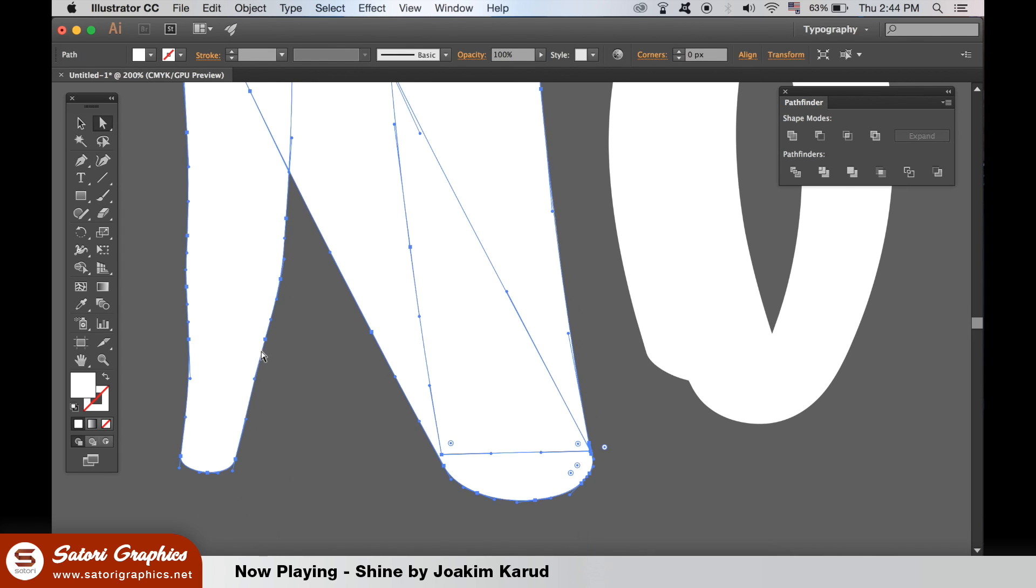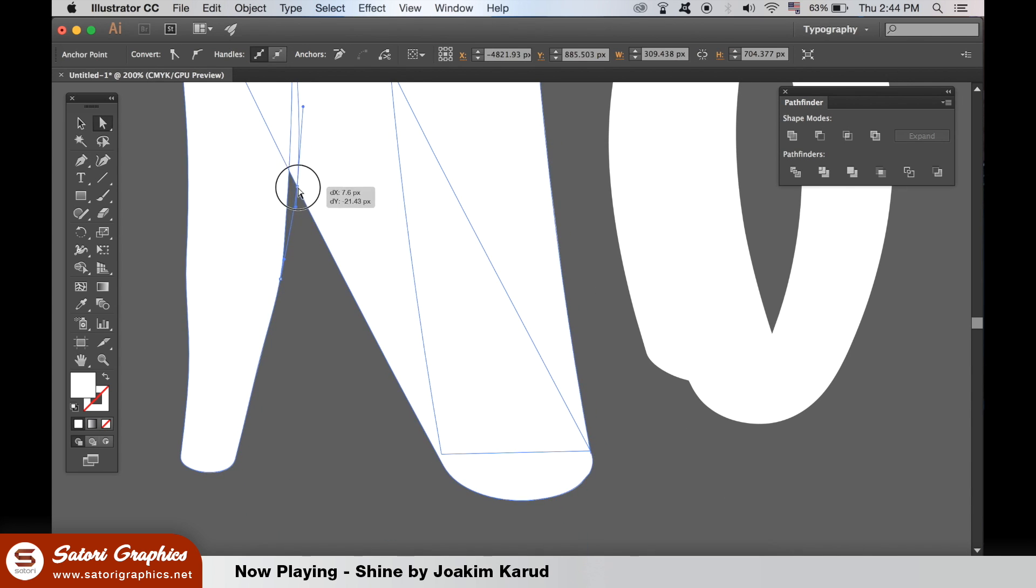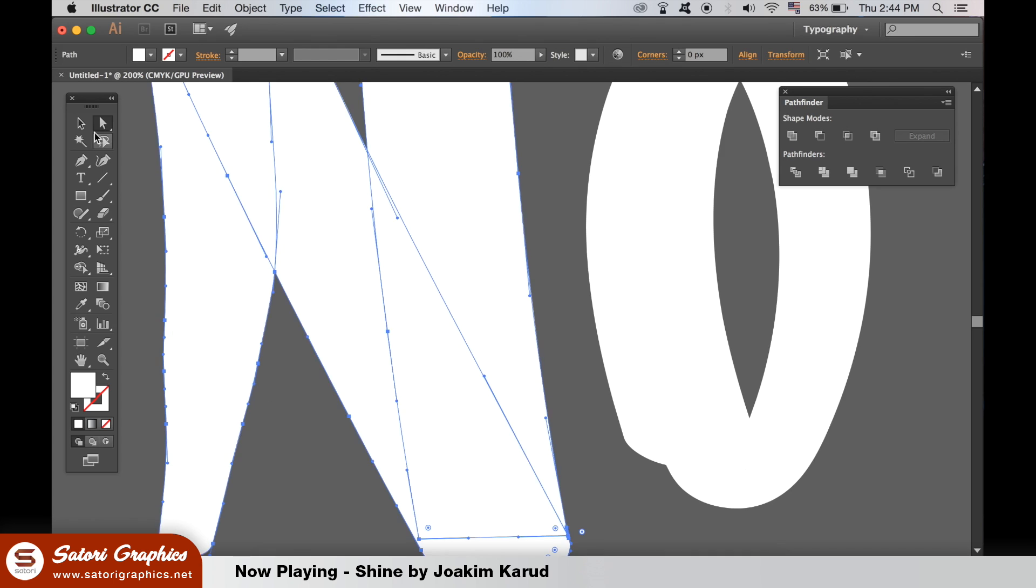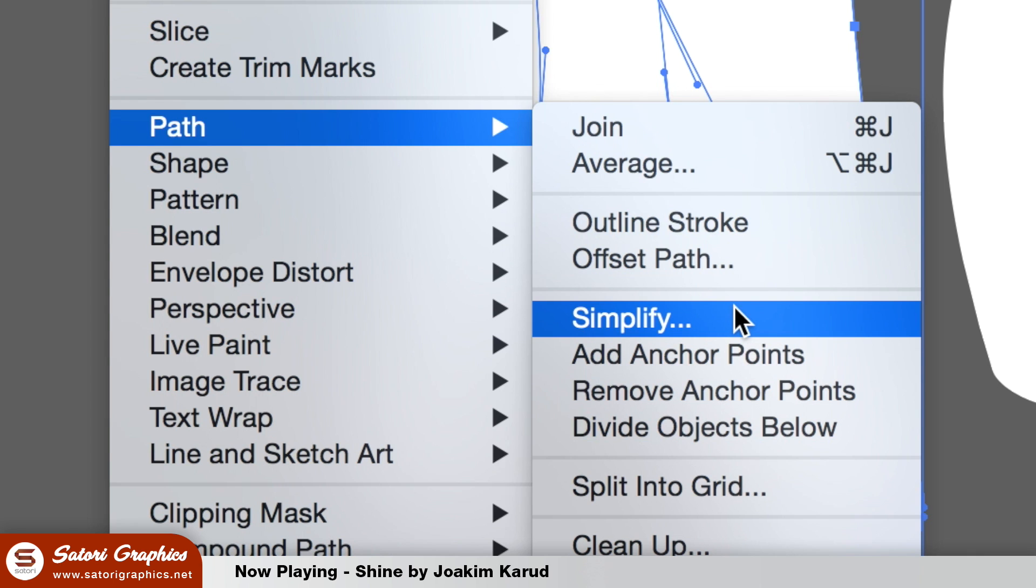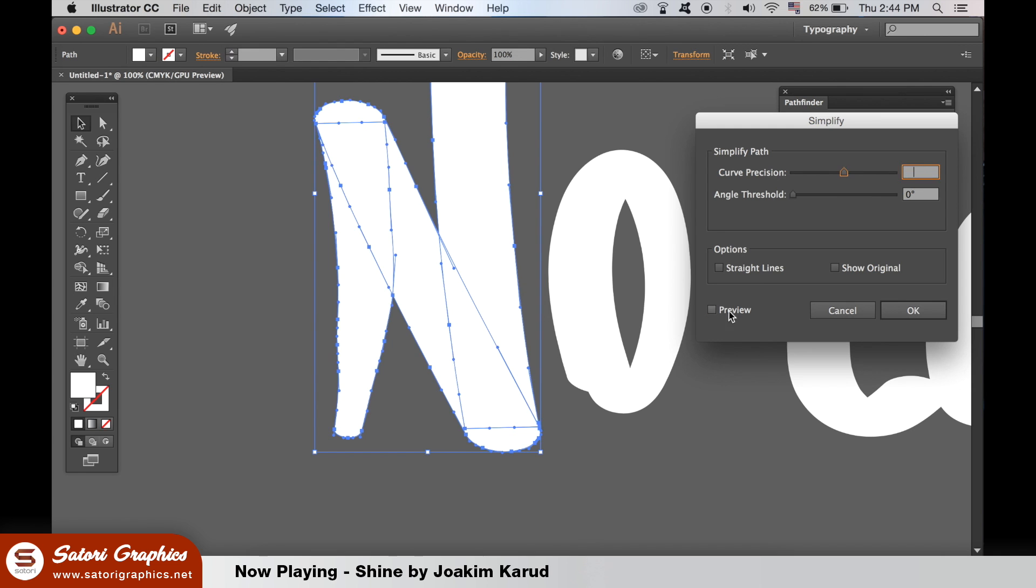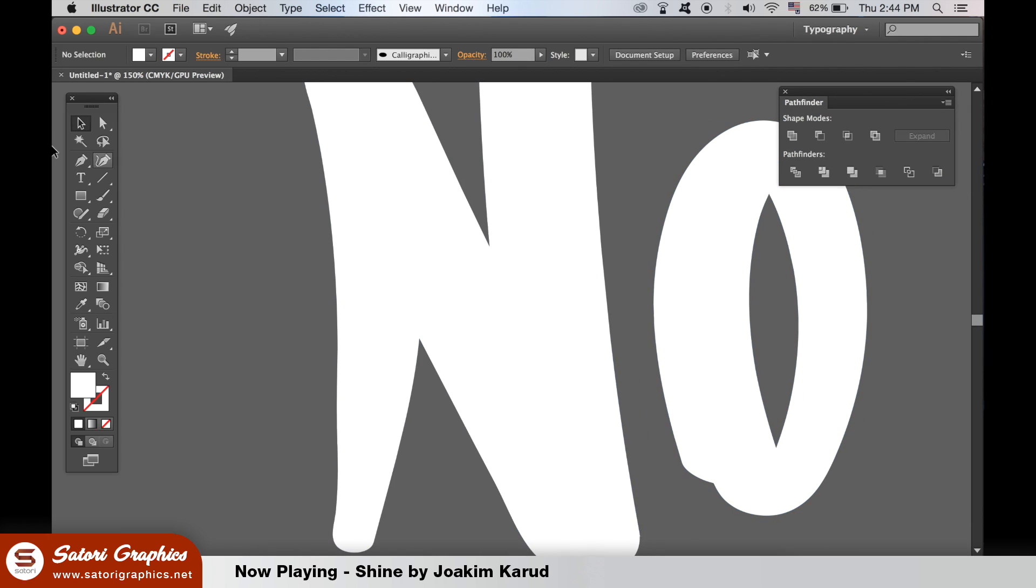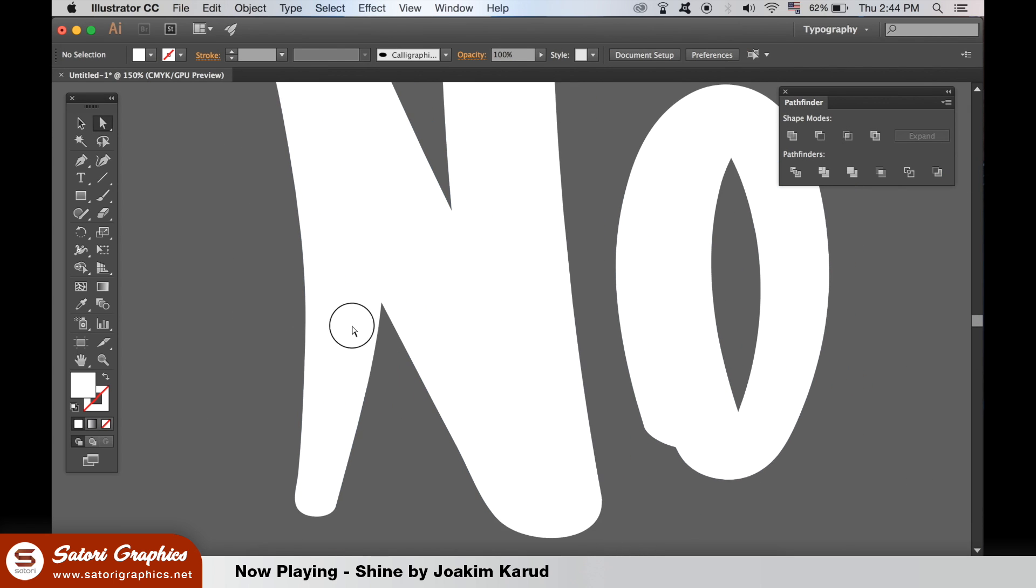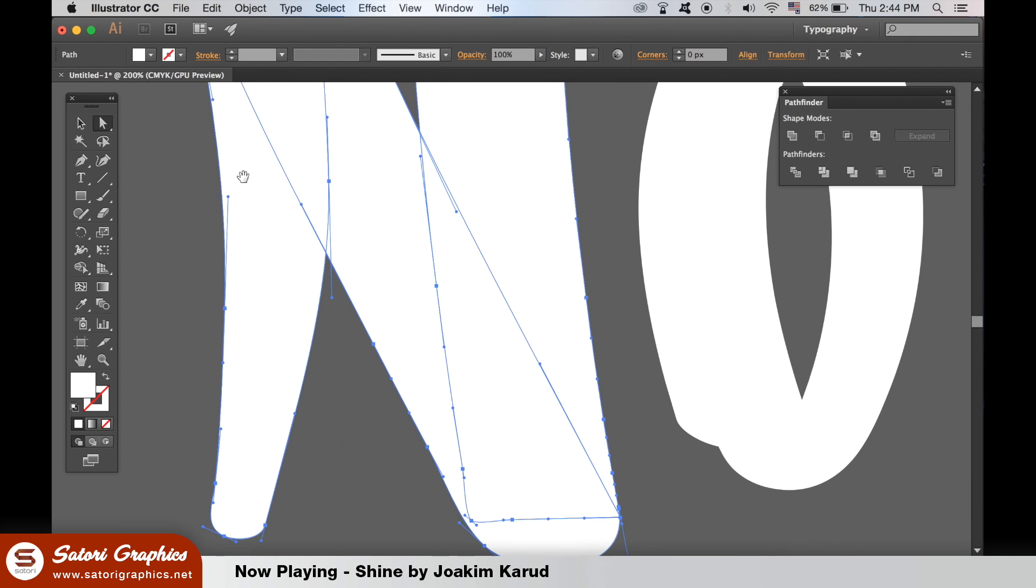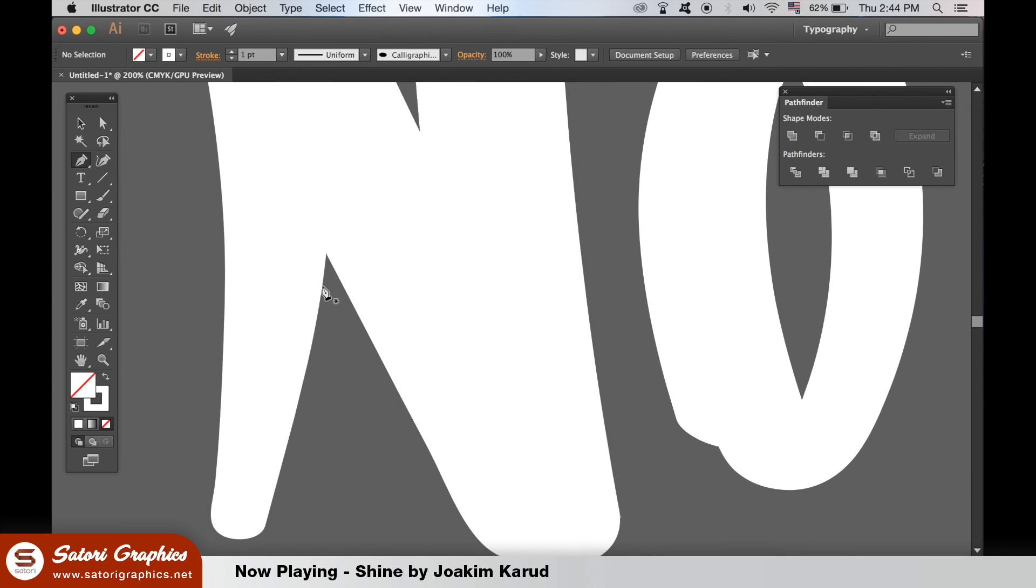And then of course I went to simplify each letter because there's too many anchor points and to adjust the style and the shape of the letters would be quite tricky. So if you simplify the shape it limits the amount of anchor points you have.